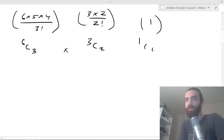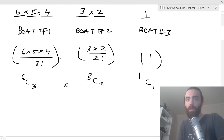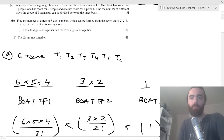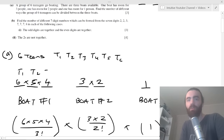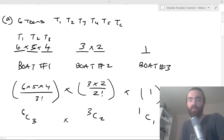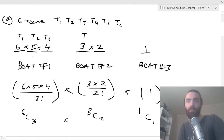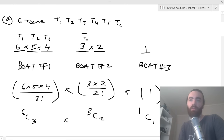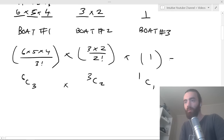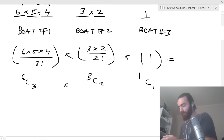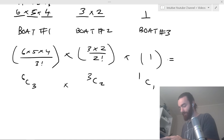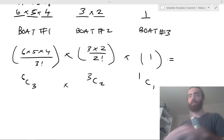We multiply all those together because for one selection in boat one there are then this many ways to select boat two, and so on. You multiply all those together and you get 60 ways.